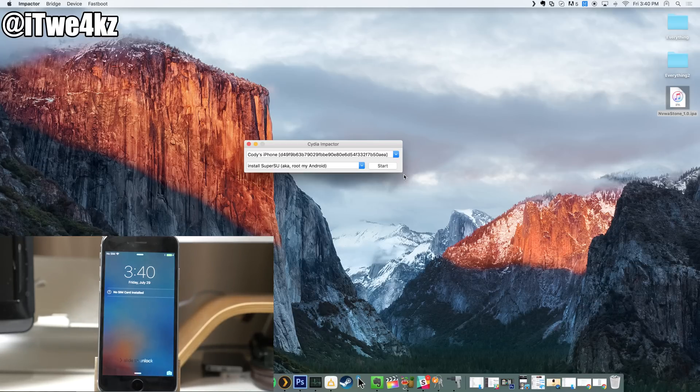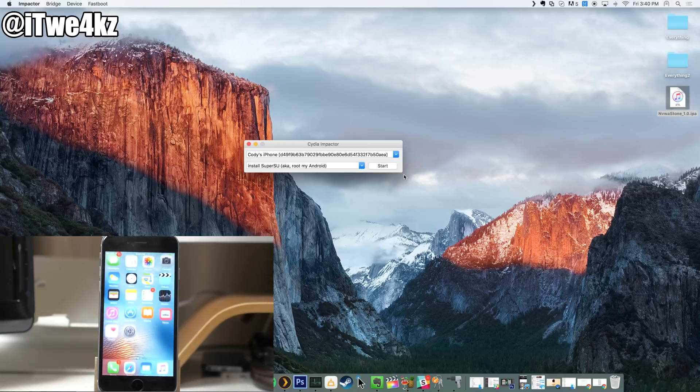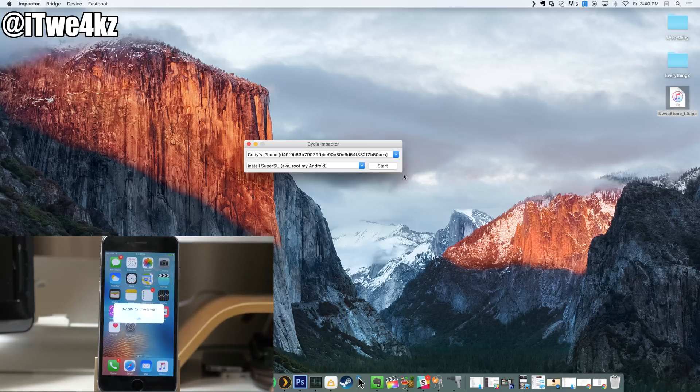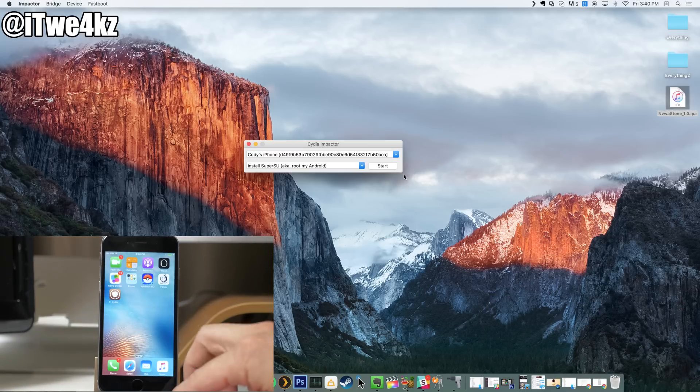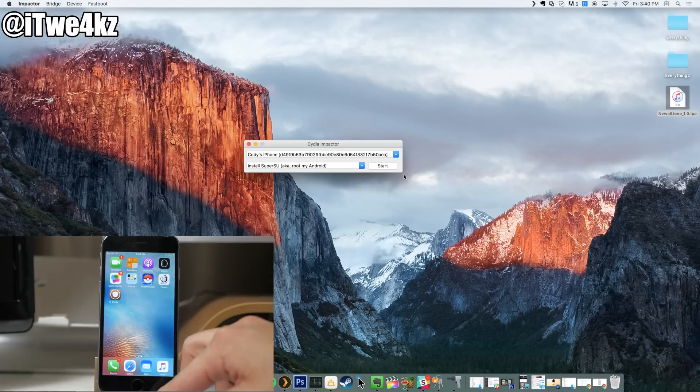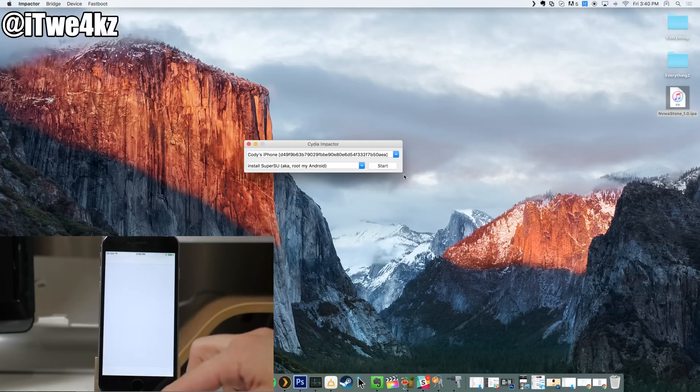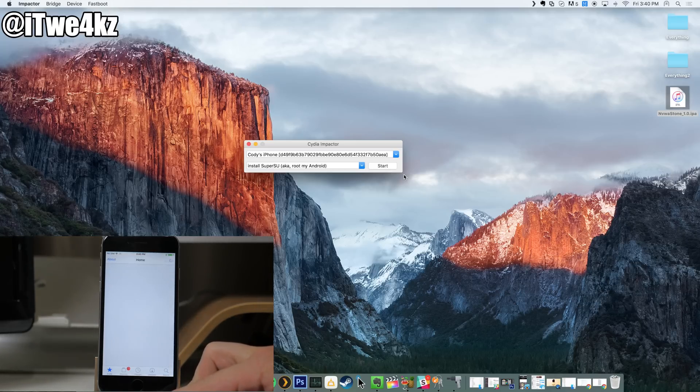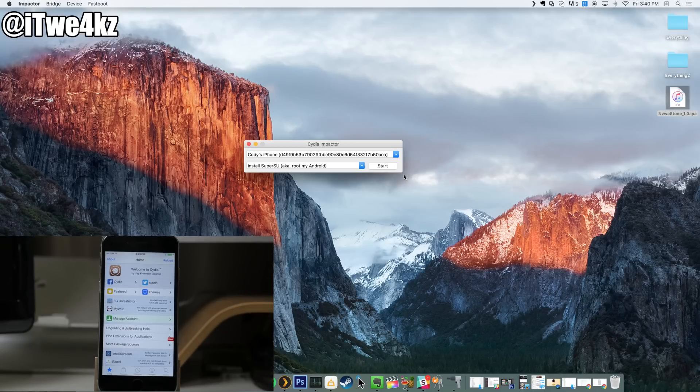All right, so it's now resprung, so we can swipe to unlock. And then if we swipe over here, you can see Cydia has been installed. So at this point if we tap on it, it should just completely load right up, just like that. Easy as pie.